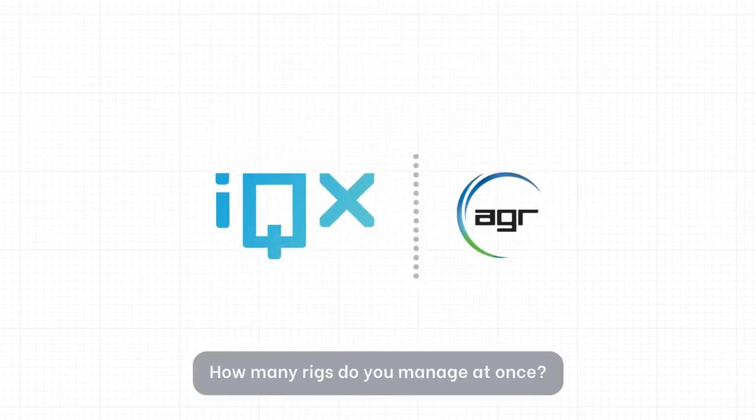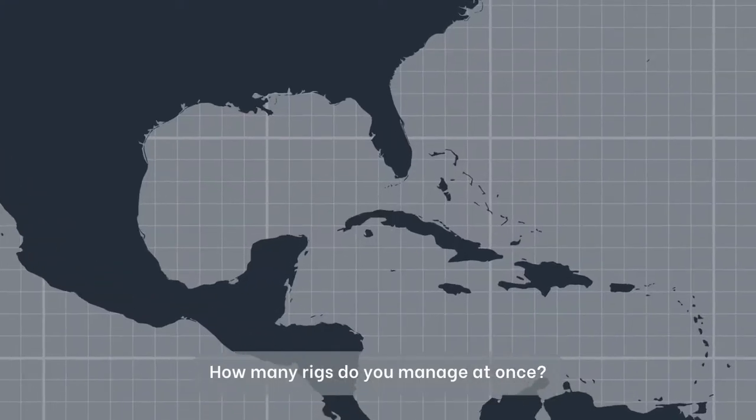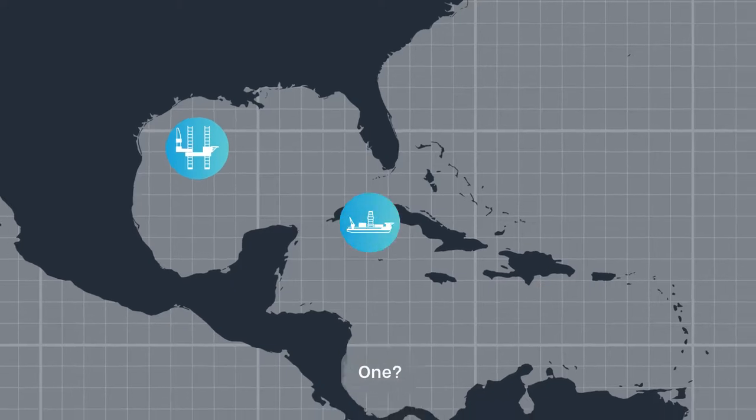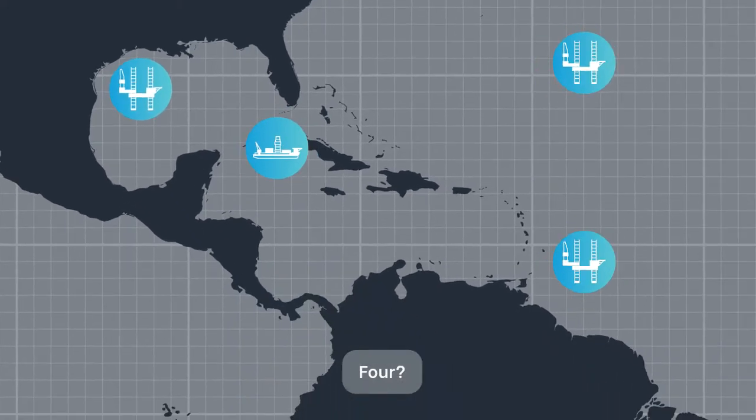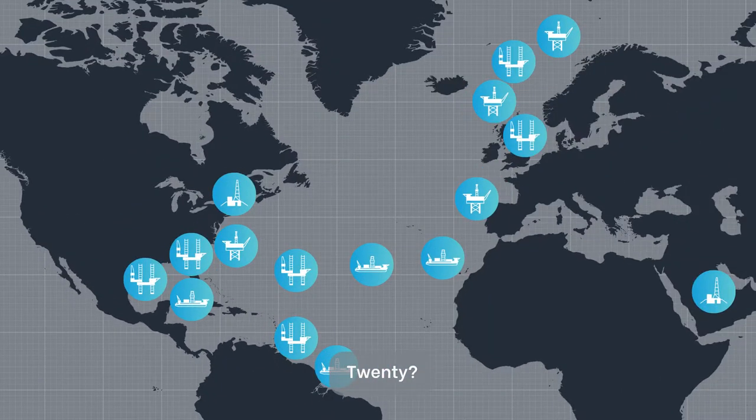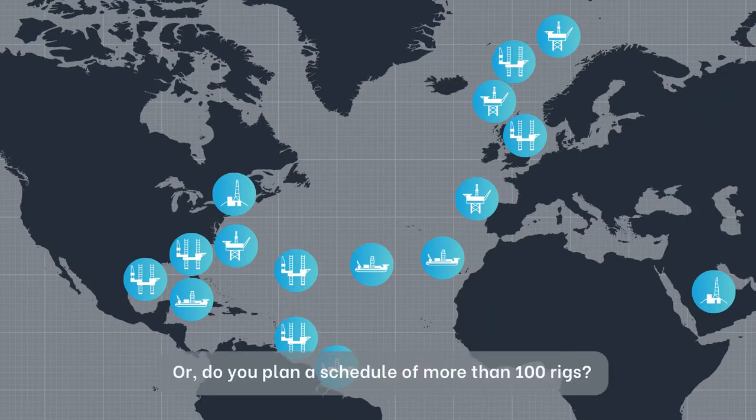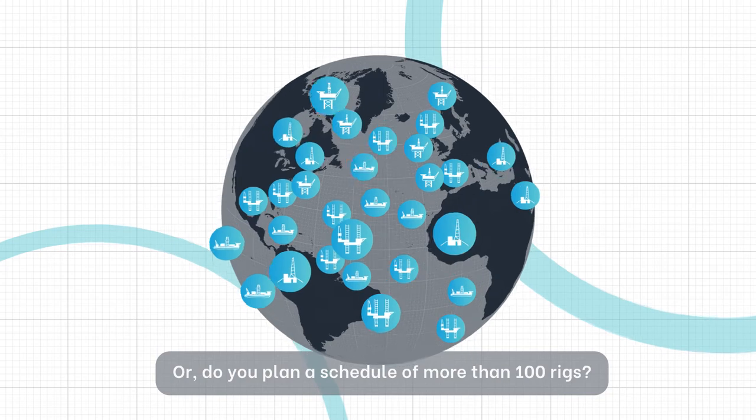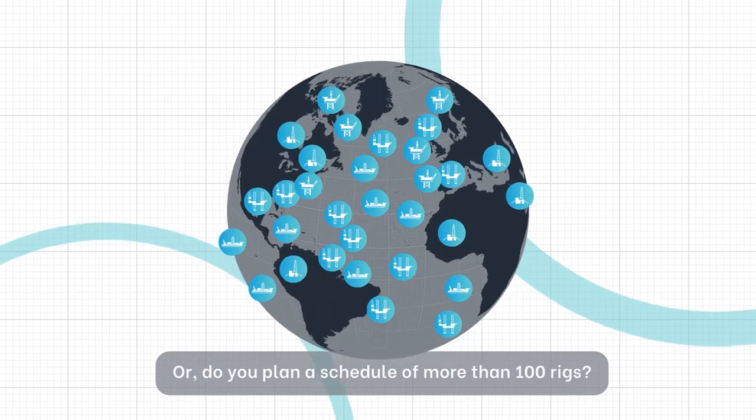How many Rigs do you manage at once? 1? 4? 20? Or do you plan a schedule of more than 100 Rigs?